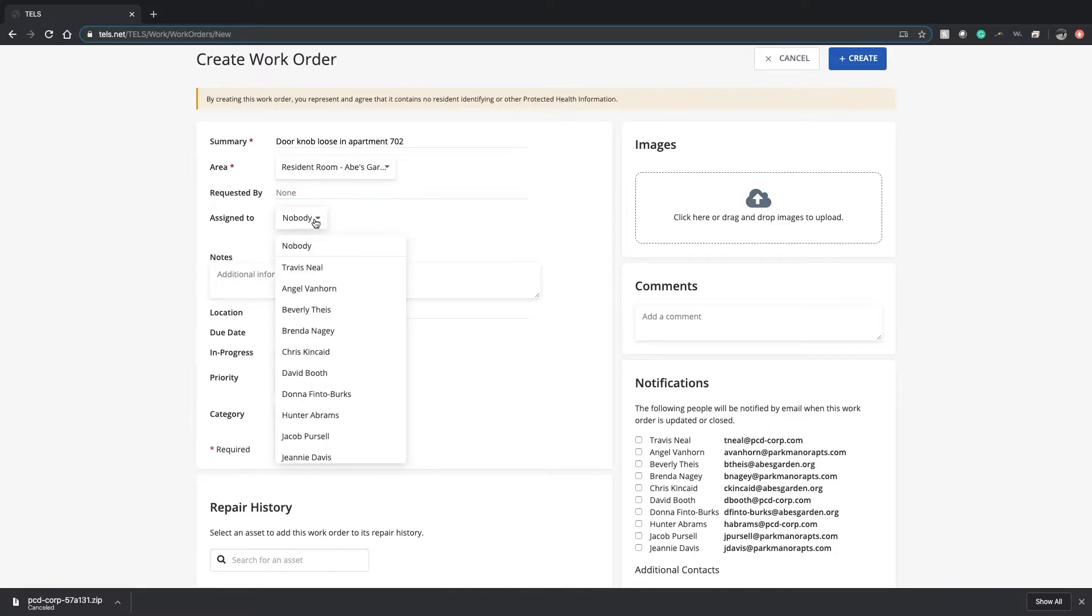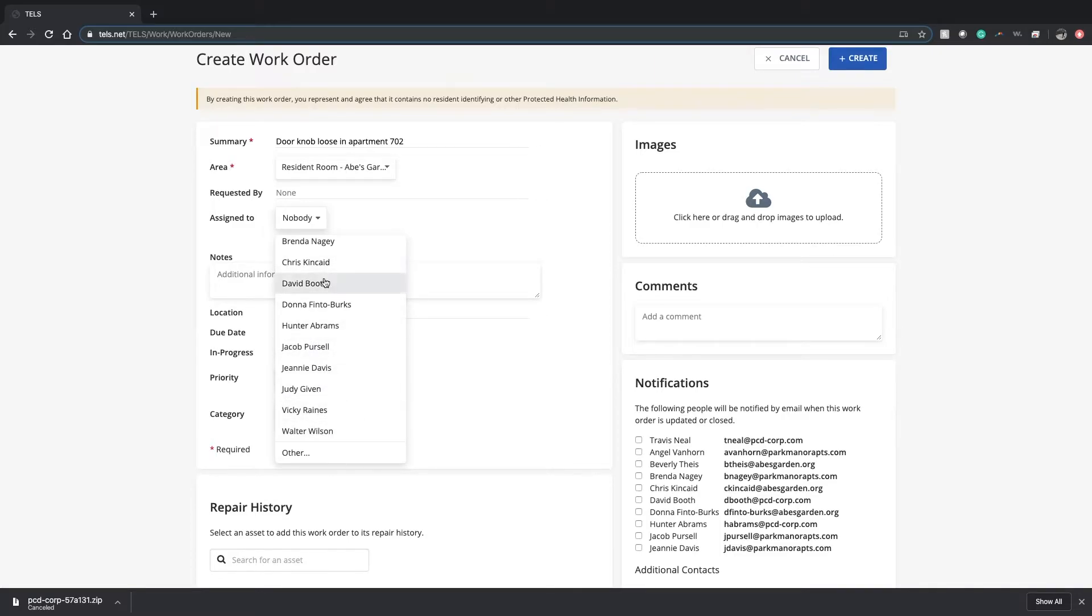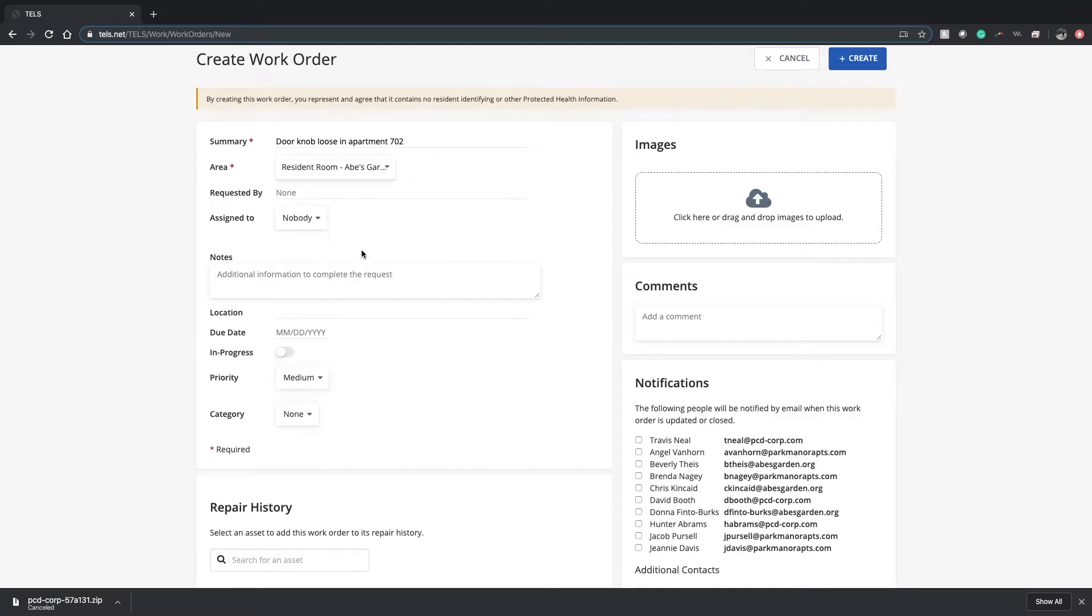For assign to, you'll be able to scroll through the users on TELS that are staff members at Abe's Garden. Click them and it will assign to them.